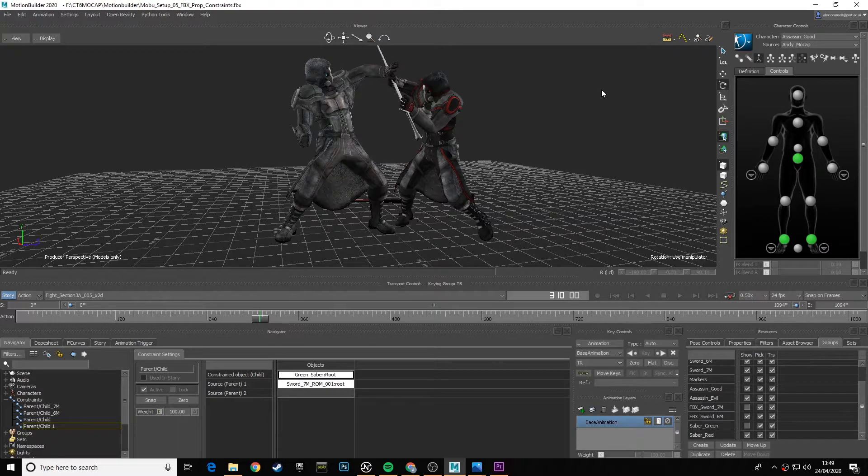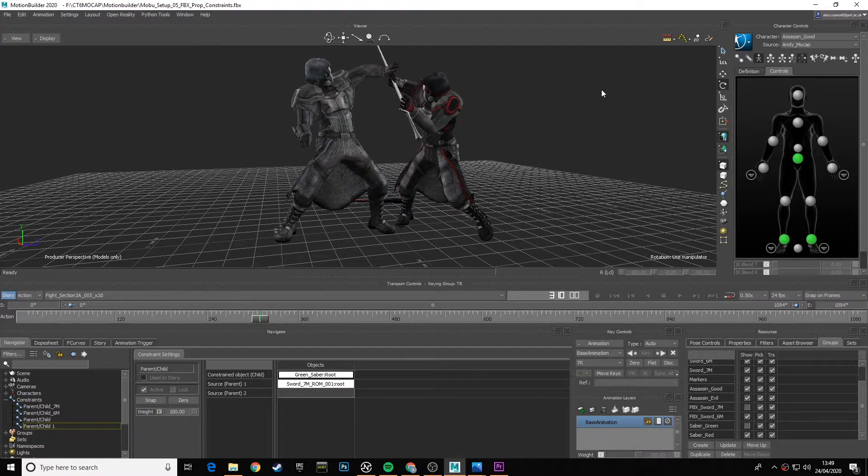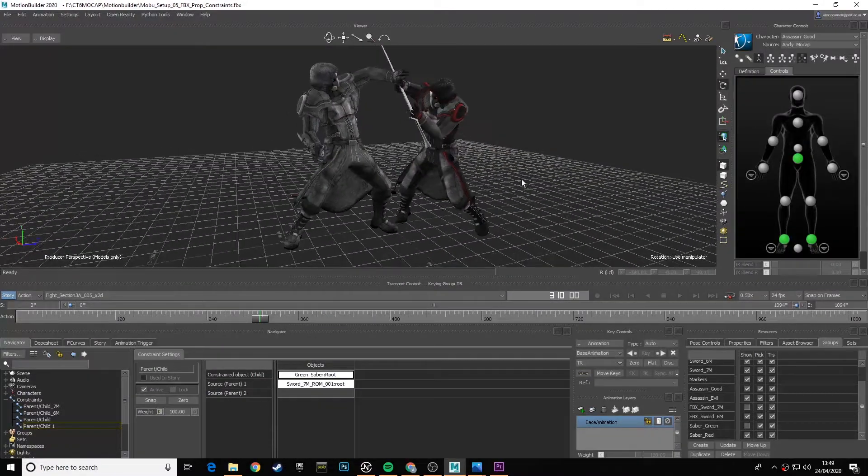Okay, so carrying on from the last video where we've got our actors and props set up, it's now time to look at some of the ways we can refine the retargeting in Motion Builder.